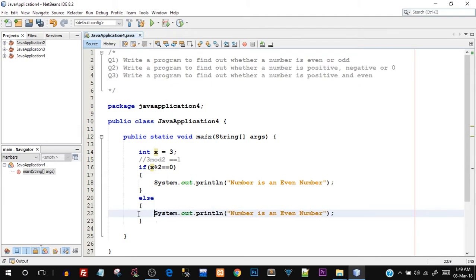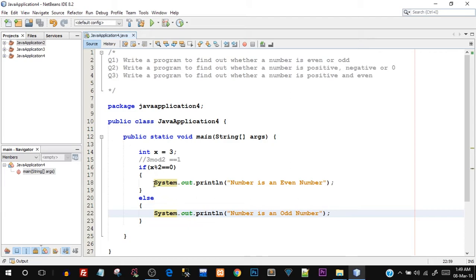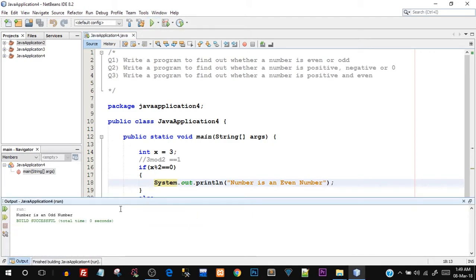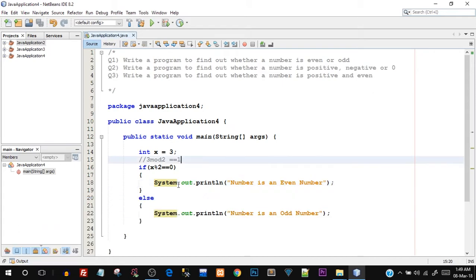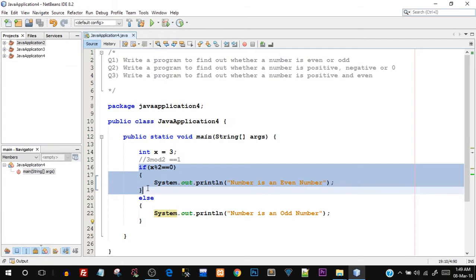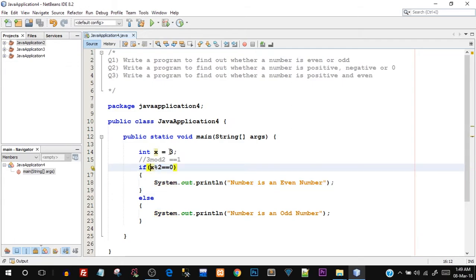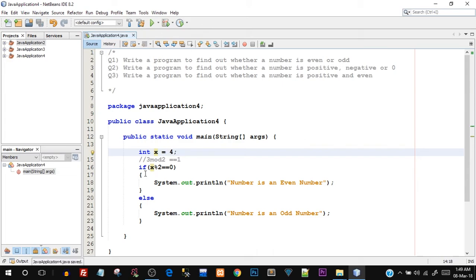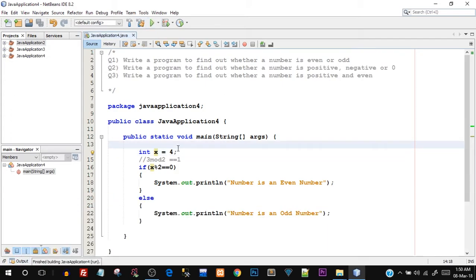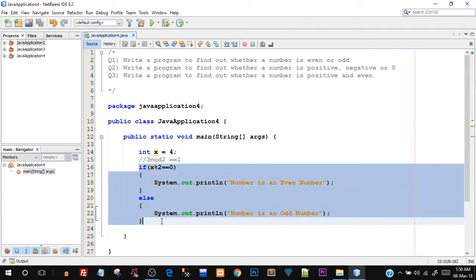Inside the else block I paste the print statement and change the output to "number is an odd number". Right now x is three, so "number is an odd number" should be printed. Running it — there you go, "number is an odd number" is printed, meaning the else block was executed and the if block was not, because the condition was false. Changing x to four: now the if block should be executed. Running it — "number is an even number". That was the first program.